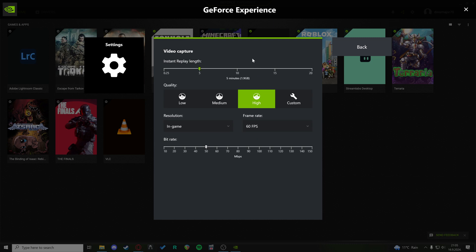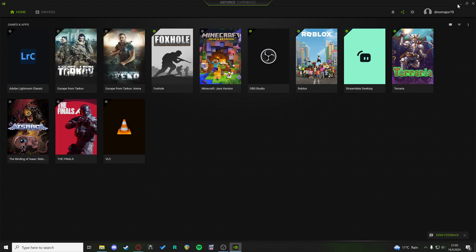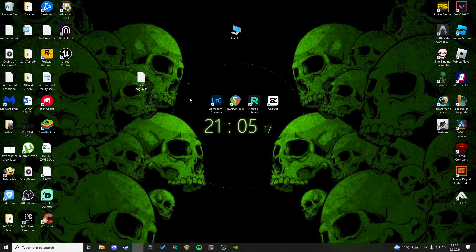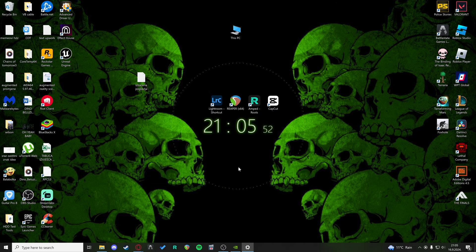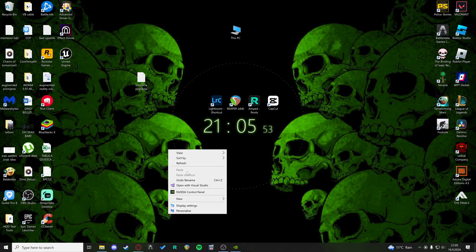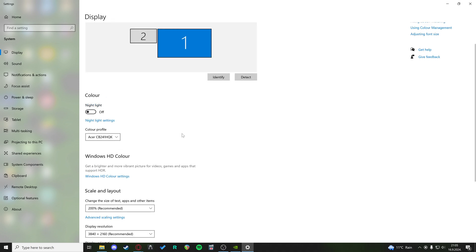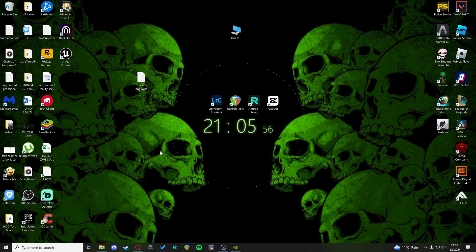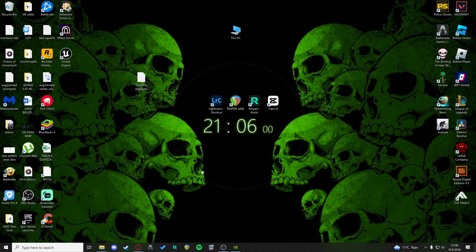This problem usually happens with people that have multiple monitors, and one monitor is set to one refresh rate, and the other monitor is set to the other. I have this problem in the NVIDIA control panel.